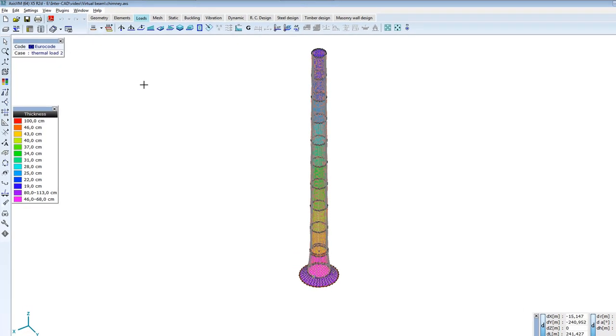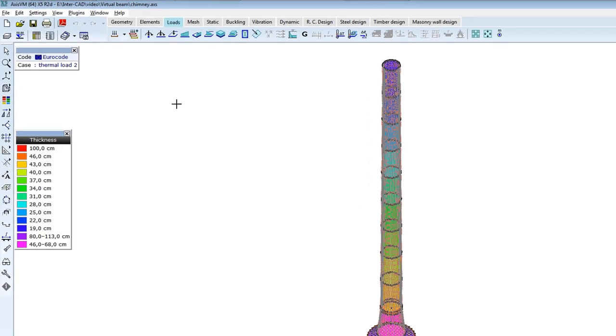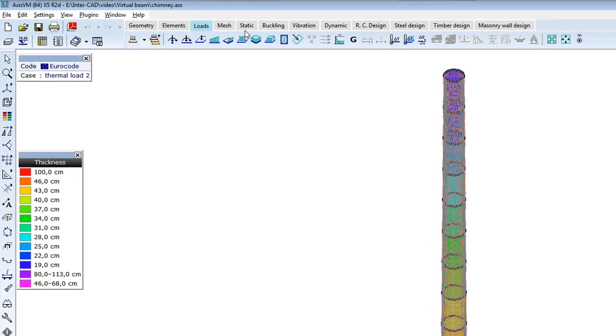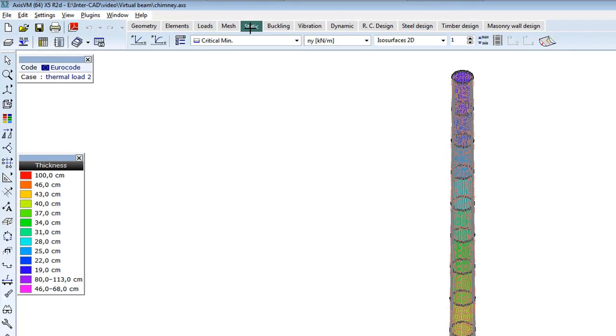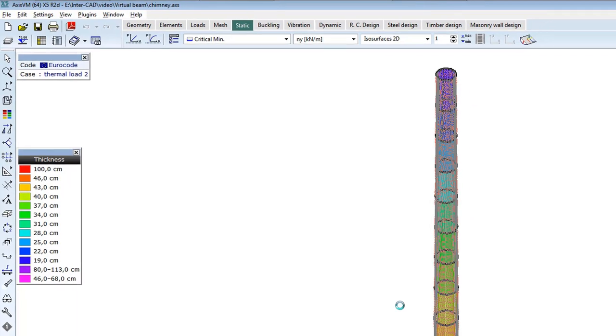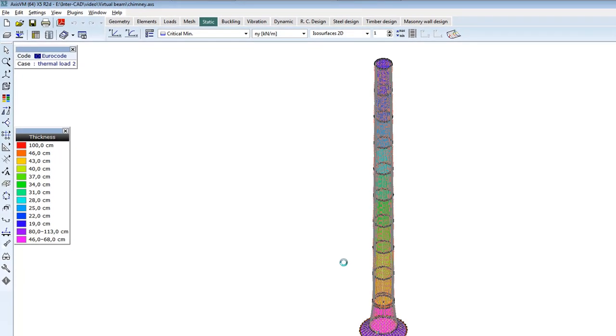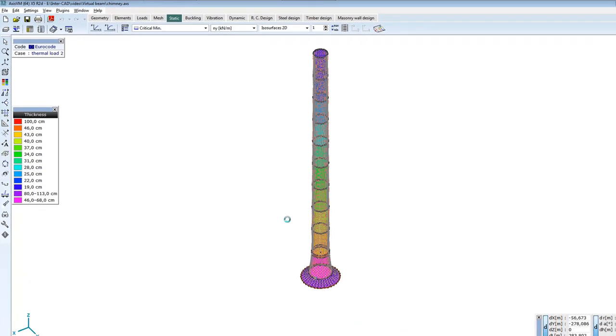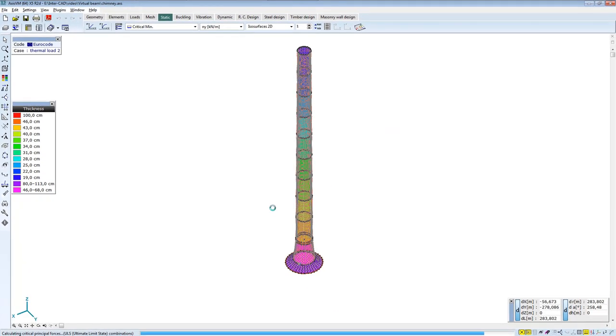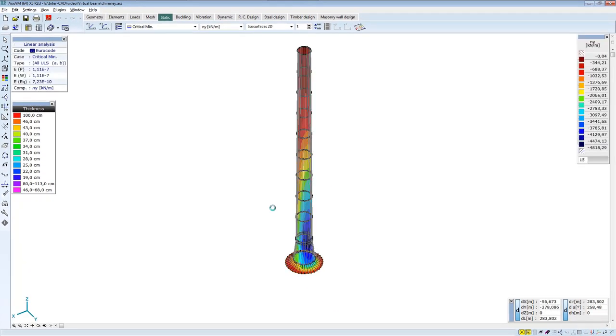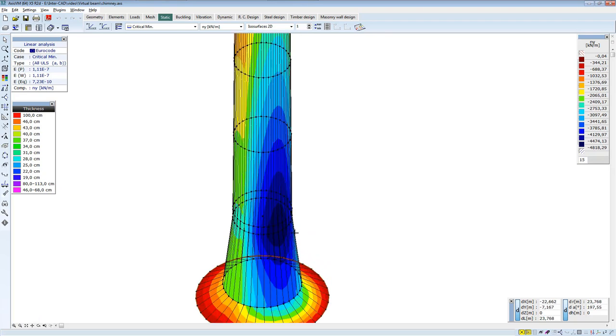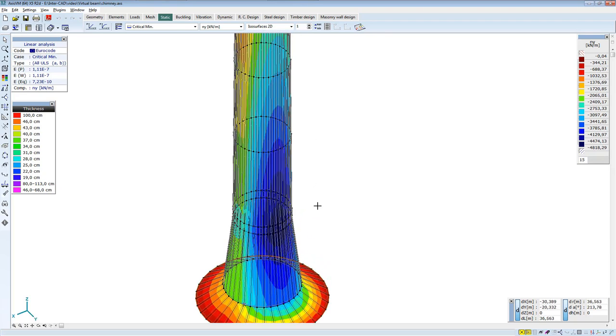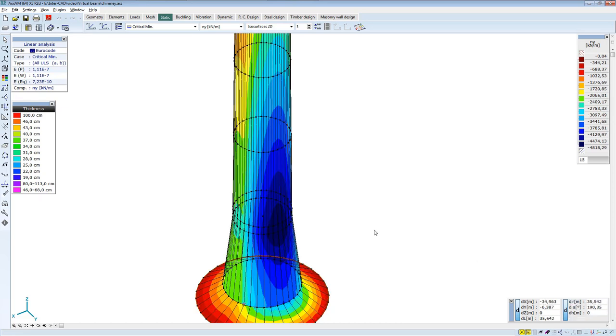The next step is running the model. After running, you can display the surface internal forces. Turn off the display of the domain, and this way the internal forces are more visible.